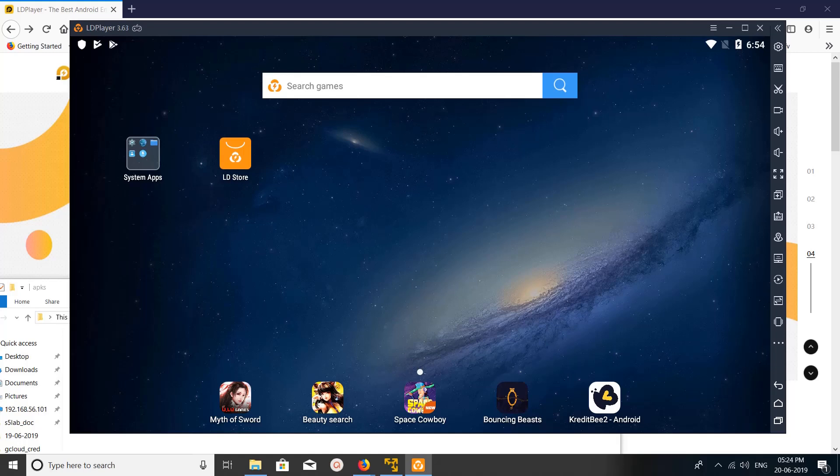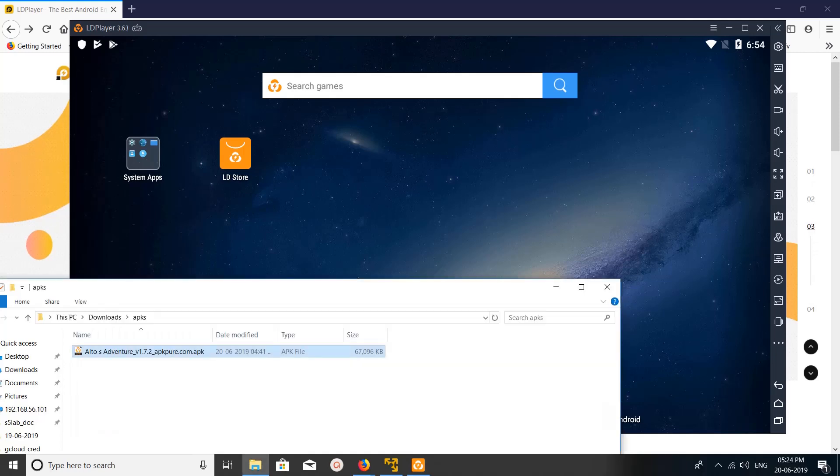Hi friends, this video shows how to install apps or games in LD Player Android emulator. First we need to download the APK file of apps or games. There are two options: you can install using an APK file or you can go to the Google Play Store and install it.